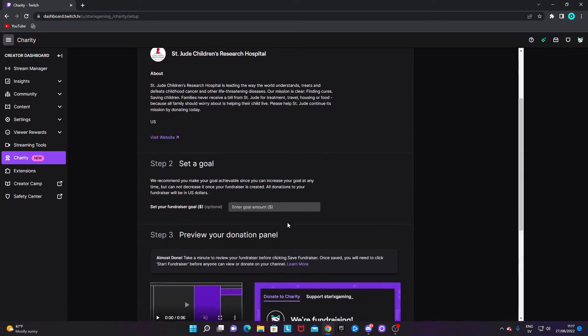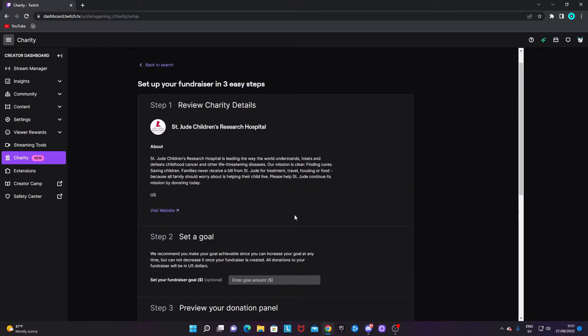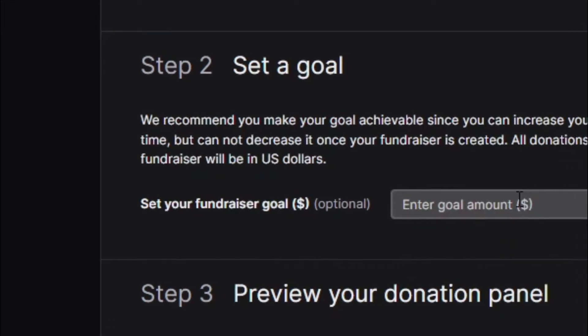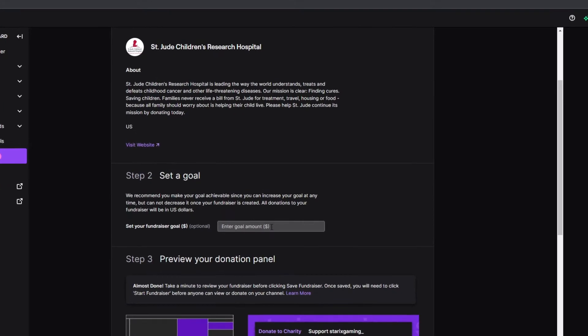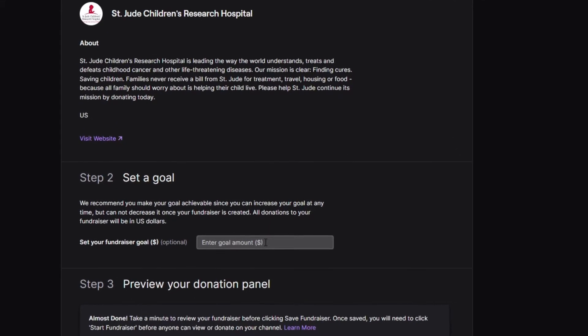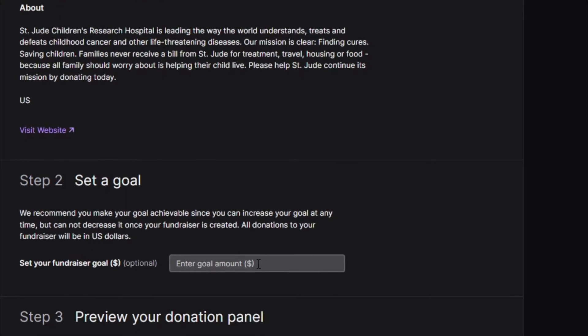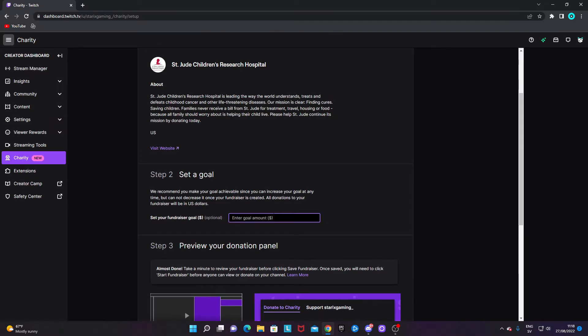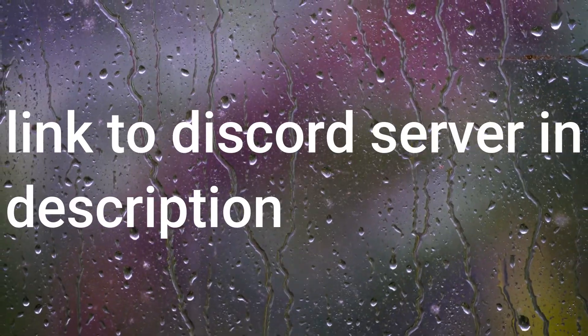If you want to create a fundraiser, click on the 'Create Fundraiser' box. You need to set up a couple of things, and the first is the fundraiser goal. Set a realistic goal and be aware that you can't change your goal mid-charity — you can't change the goal while you're still streaming with this charity. Pick something achievable and reasonable; for example, I would type in something like $100 since I don't have a big stream.